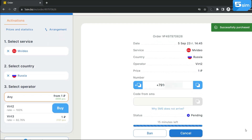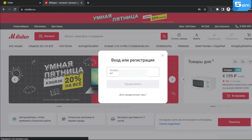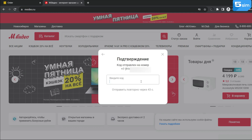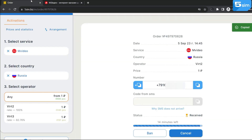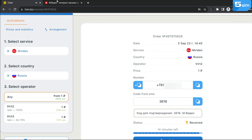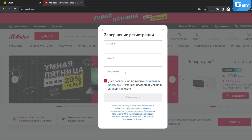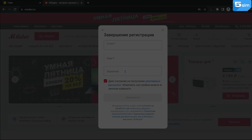Buy a number and enter the received temporary number on the website or app on which you want to receive an SMS code. The code will be sent to your temporary number. Enter the received code on the website or app to complete the confirmation process.